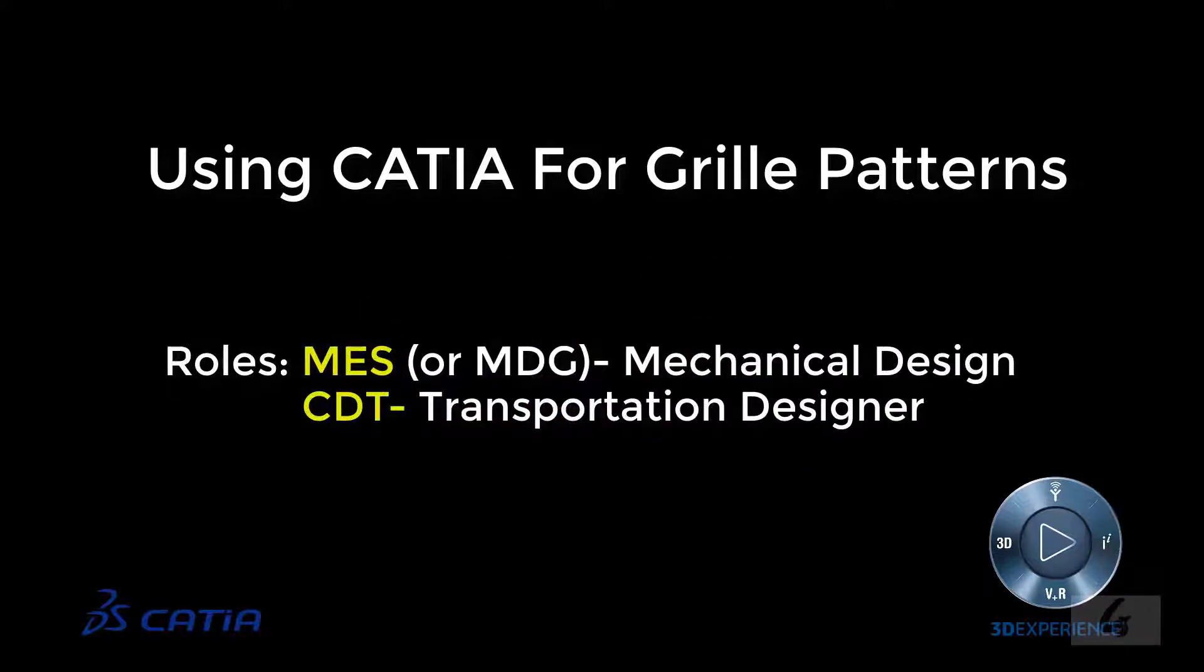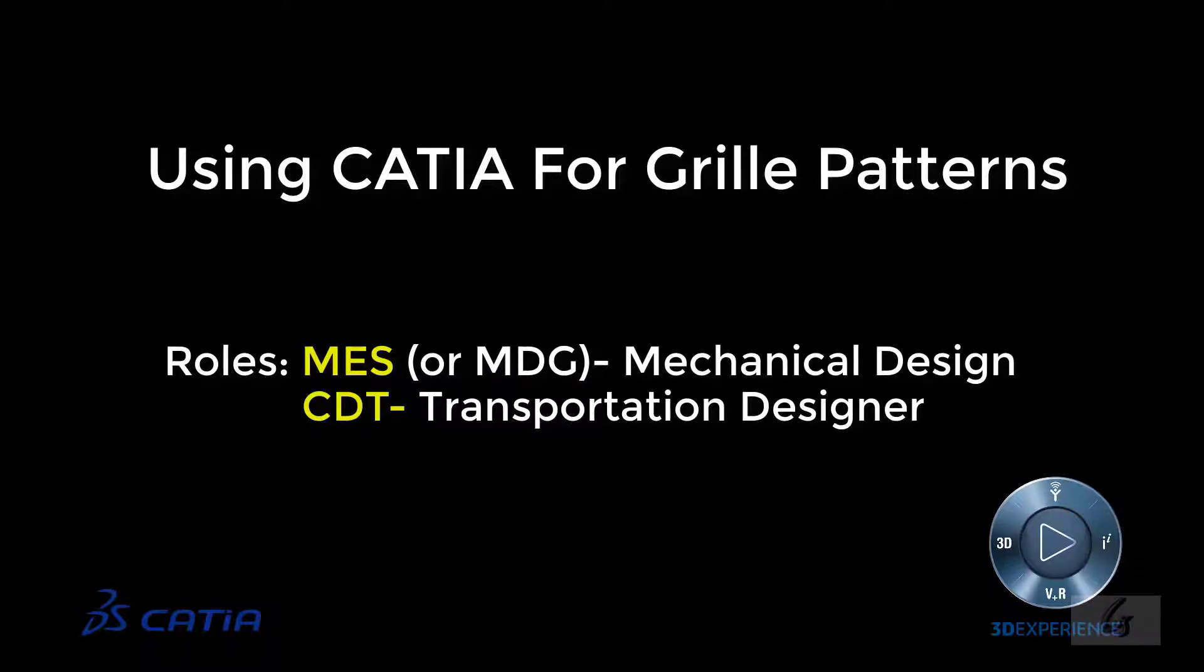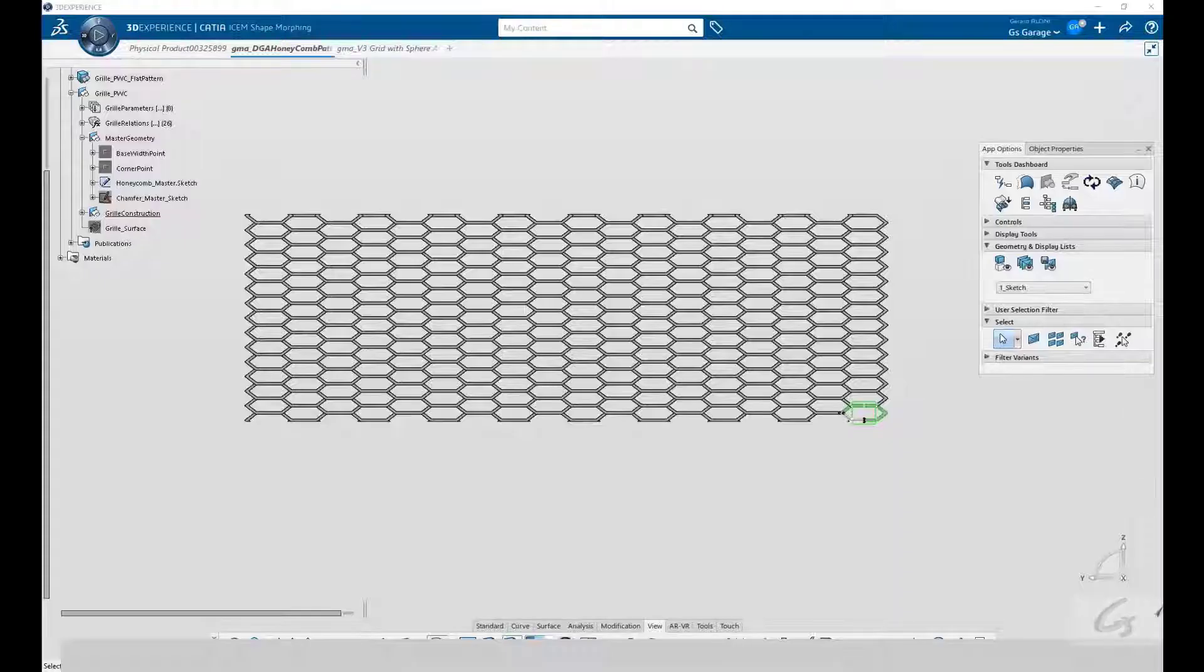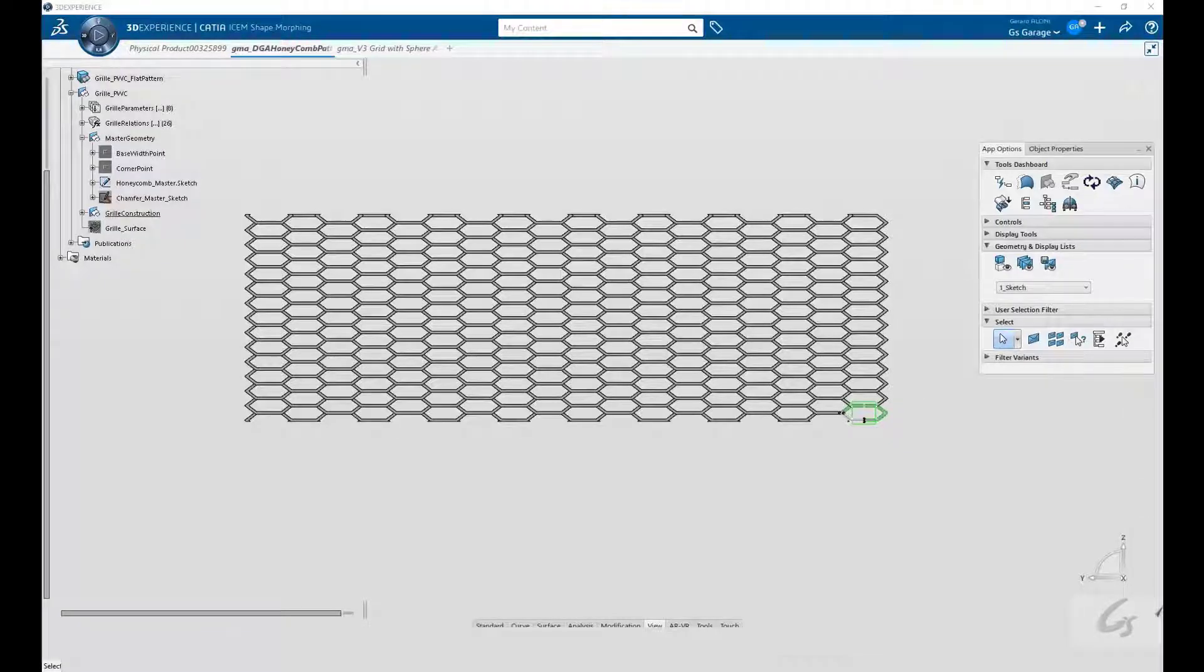There are two roles being utilized here: MES, a mechanical design role, and CDT, for transportation designers. Okay, with that introduction out of the way, let's get started.